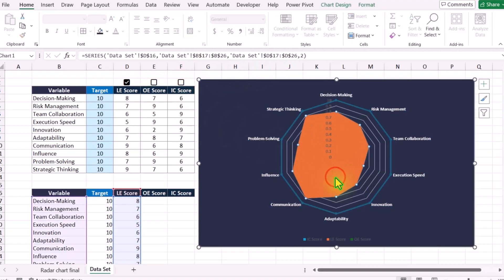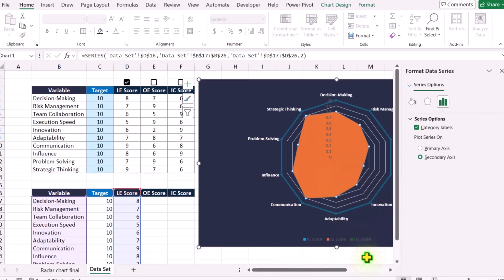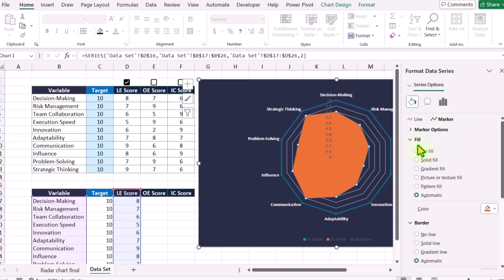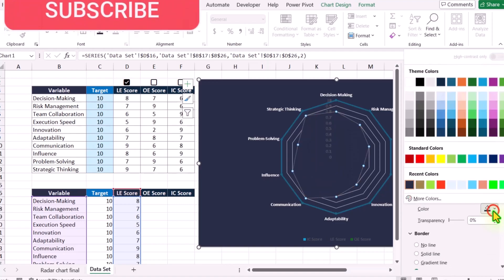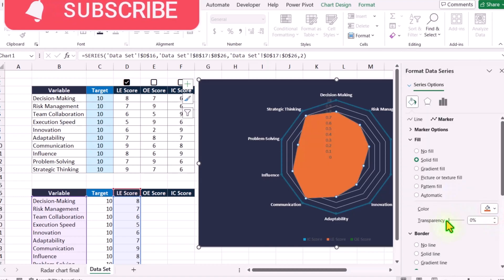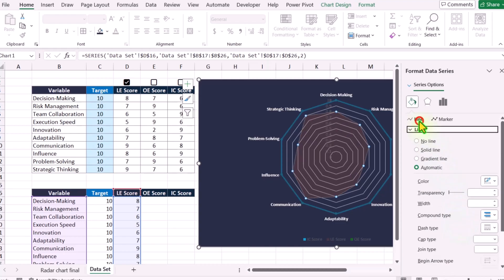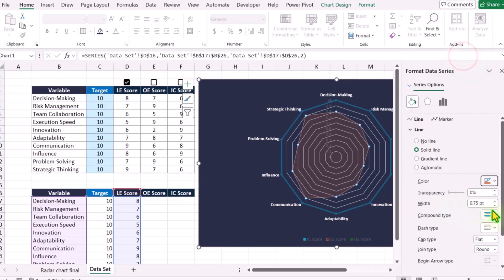I will select the first series, right-click, and choose Format Data Series. Under Fill and Line, click Marker Options and you can see Fill — simply select Solid Fill and choose an orange fill color, but increase the transparency up to 85%. Now click on Lines, select Solid Line, select the same orange color, and increase the width of the line to 2 points.